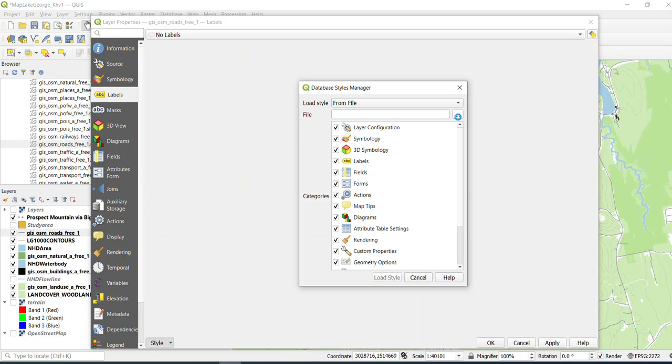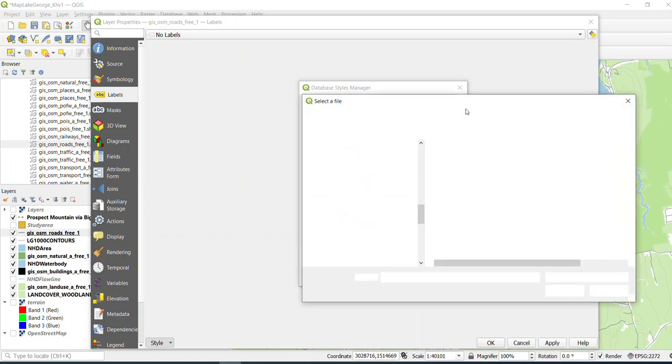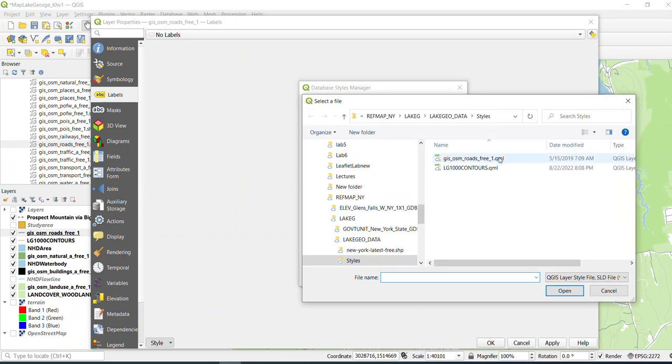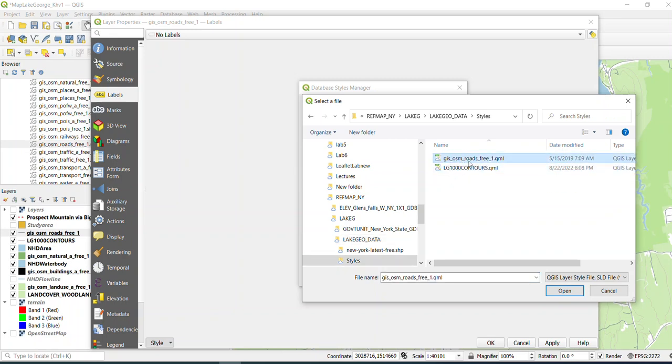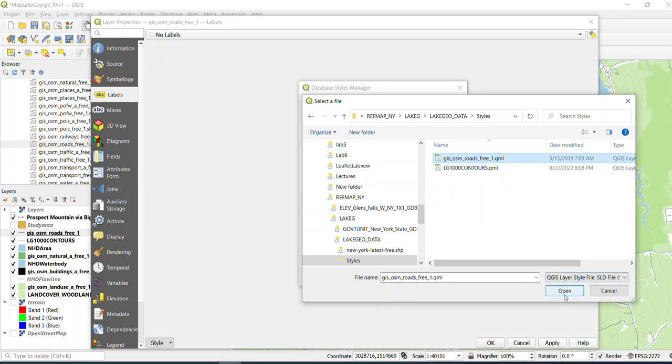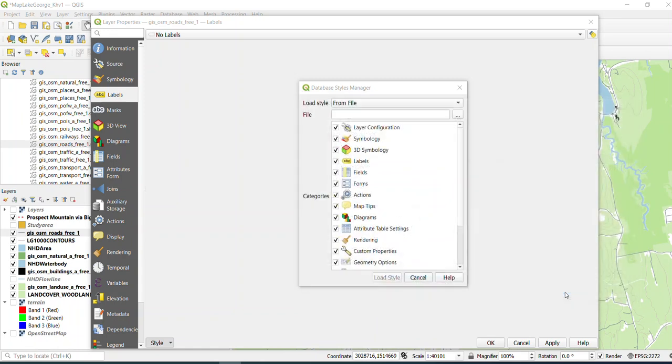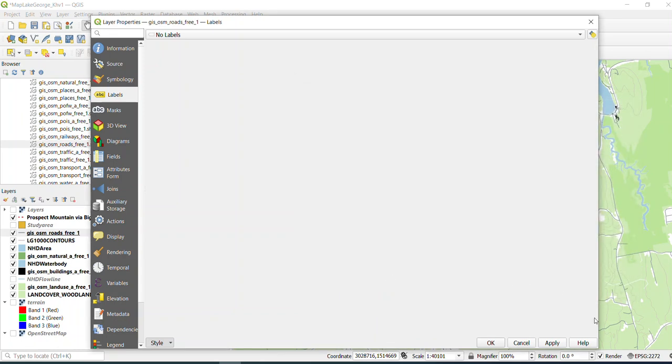So in this example, we're going to hit the button there, and we're going to use a style that I already created for you. It's in your Lake GeoData folder. It's in a folder called styles, and it's this GIS OSM roads free one QML file. You're going to hit Open. You're going to hit Load Style.